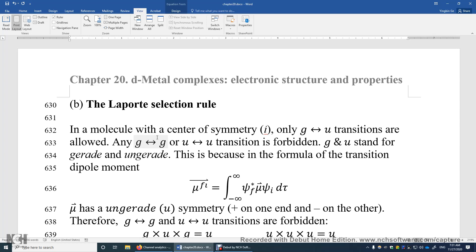If you look at the electric dipole moment mu, it has an anti-symmetric property with respect to the inversion center. In the O_h point group, you can draw an arrow that passes through the inversion center, and this vector is anti-symmetric with respect to the inversion center. When you perform an inversion, the direction of the vector changes to its opposite direction — this is true in the x, y, and z directions. So the electric dipole moment of the transition metal complex has u symmetry.